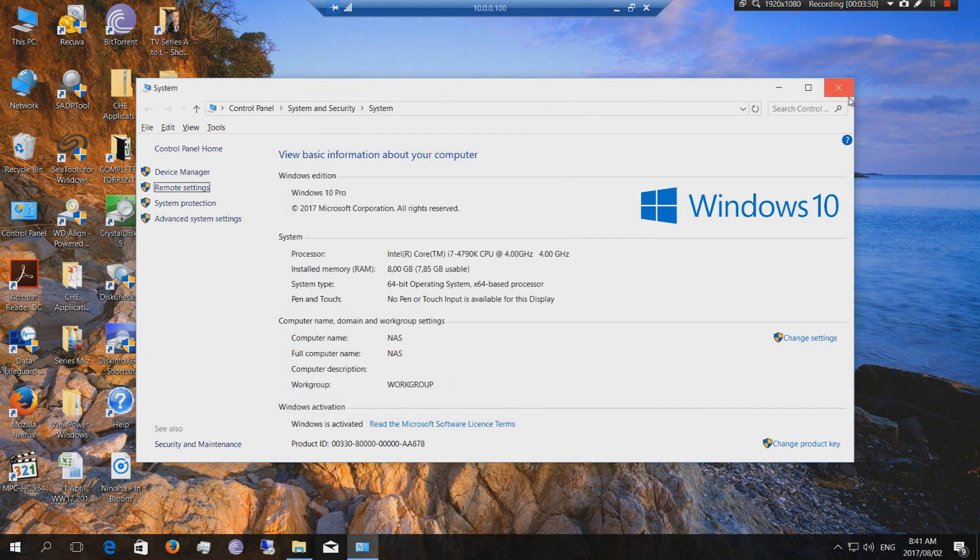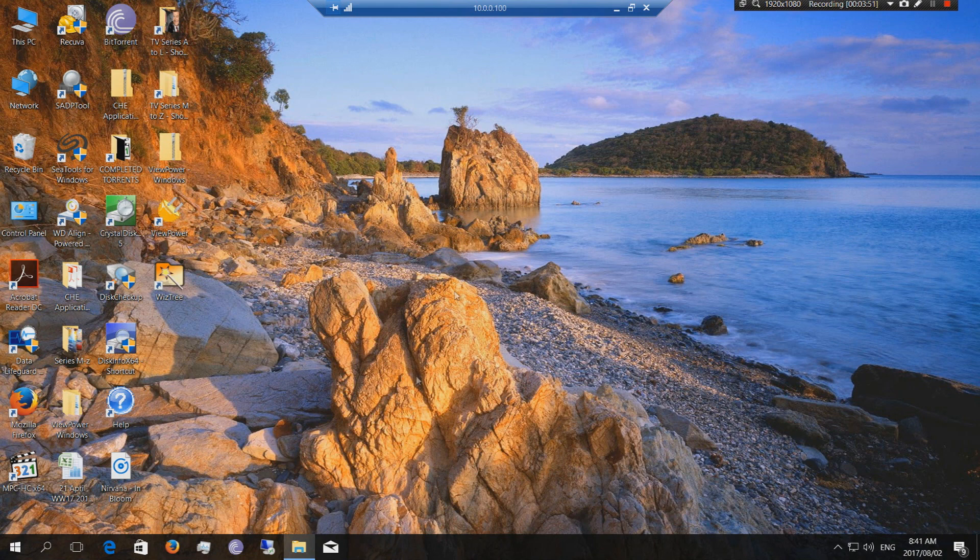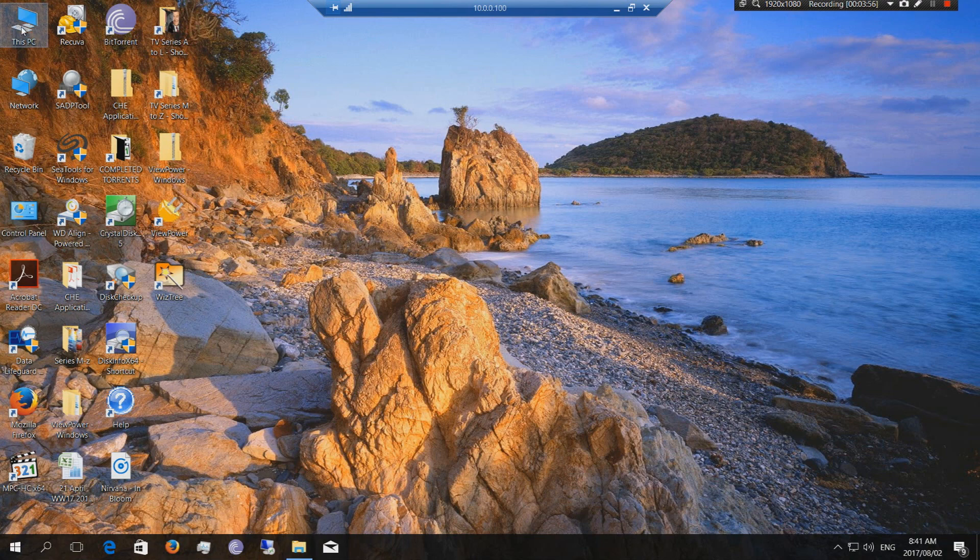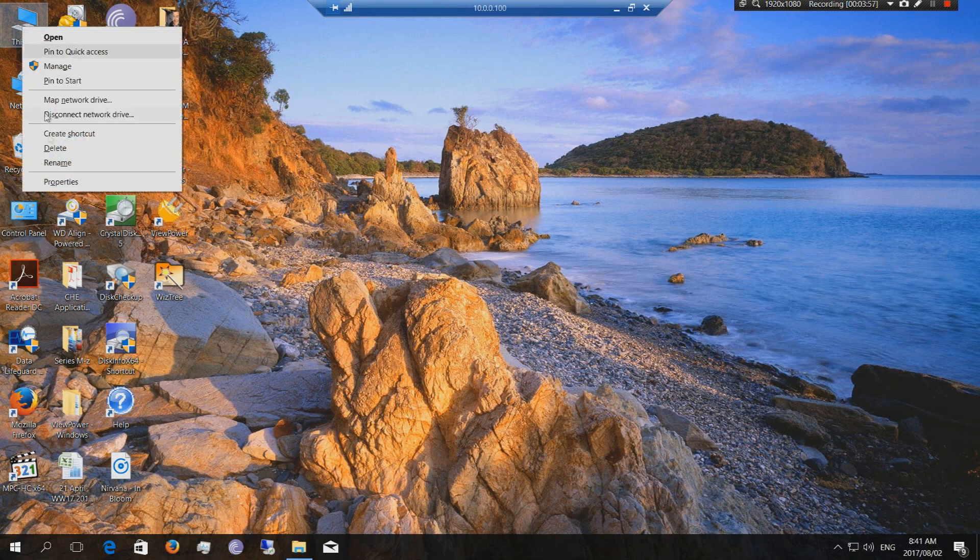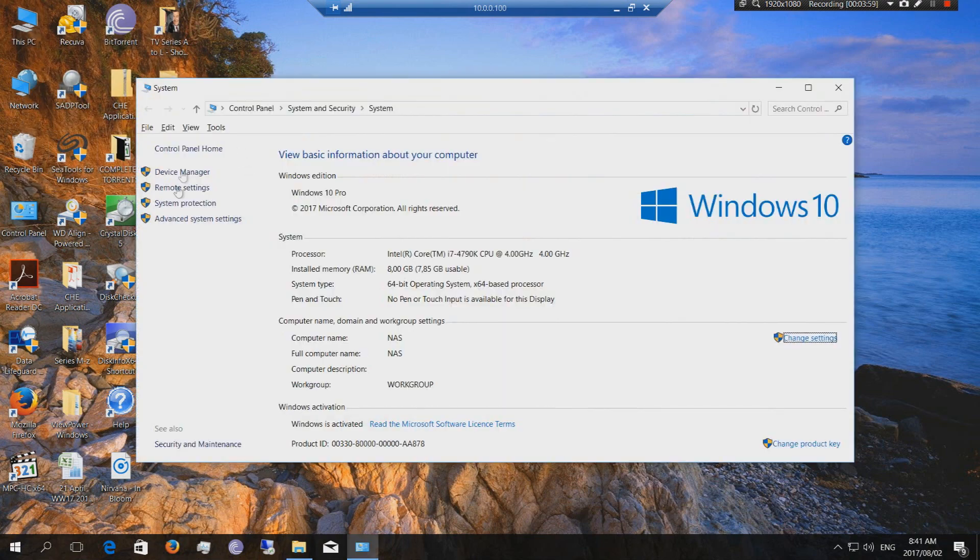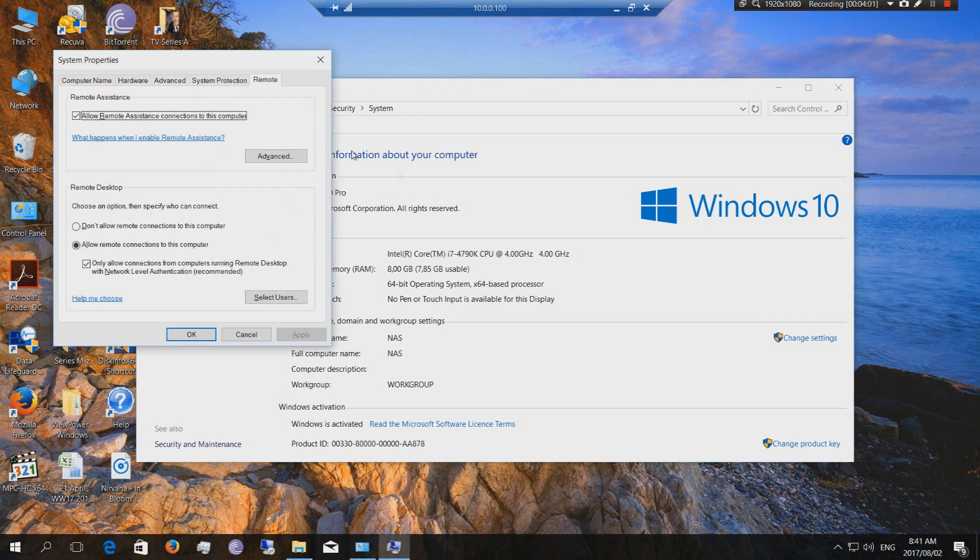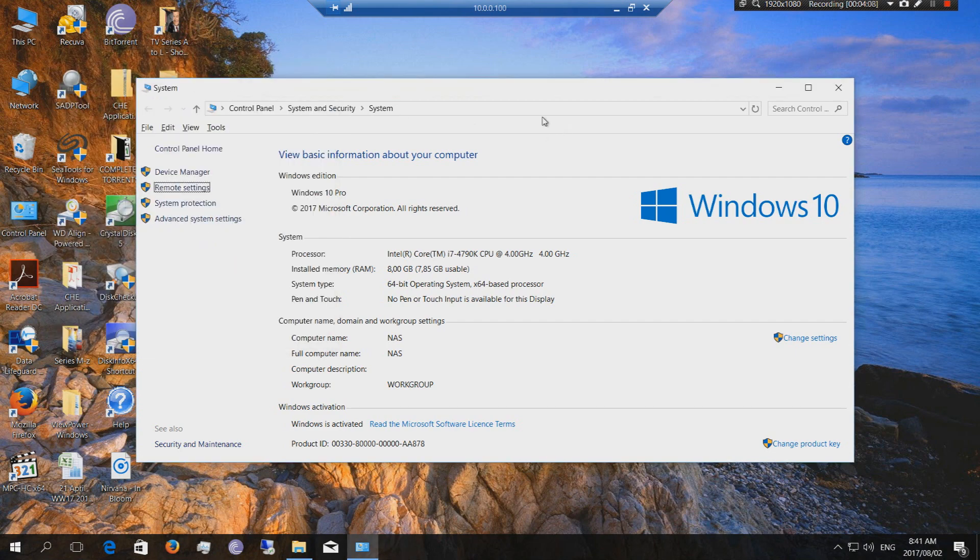So to activate the remote setup you go to this PC, you say properties and then you say remote settings and that will allow you to have the remote desktop protocol running on that host.